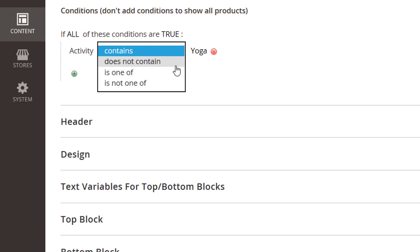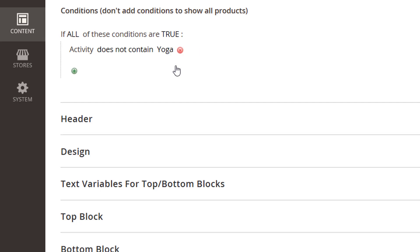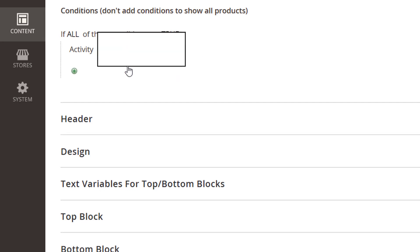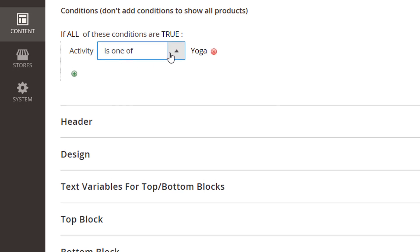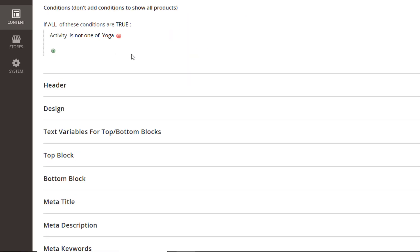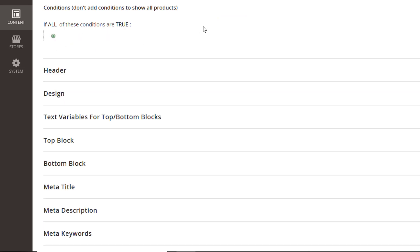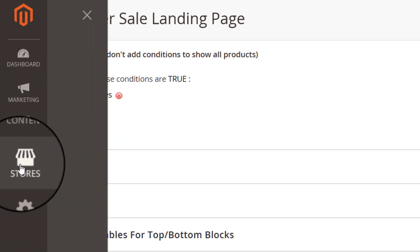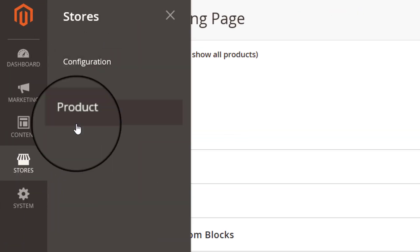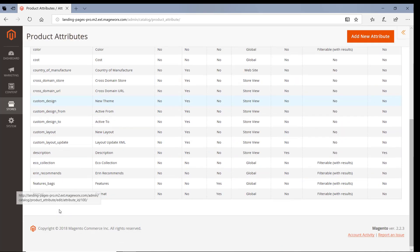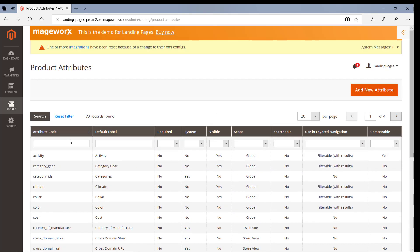Does not contain, don't have yoga in this attribute. Is one of, it'll be met for any of the yoga products. Is not one of, for none of the yoga products in the activity attribute. Need to show all the products? Just leave this section empty. A brief side note here, you can add attributes that aren't predefined. To do that, go here, and select the attribute you need.